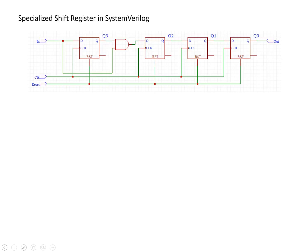This video will look at how to realize a specialized shift register in SystemVerilog. The image shown here is the specialized shift register we're going to implement. This is mostly like a normal shift register.